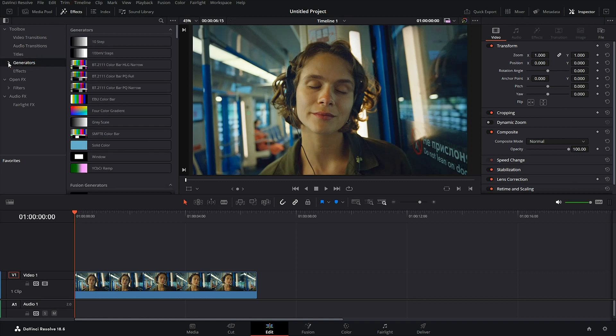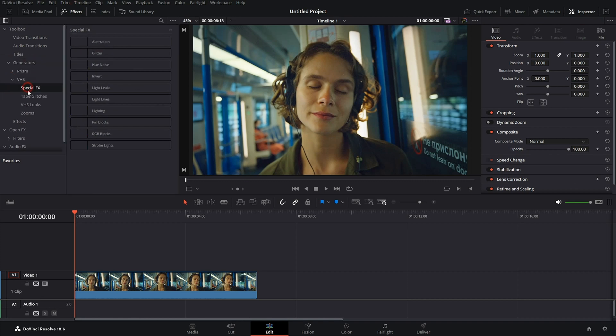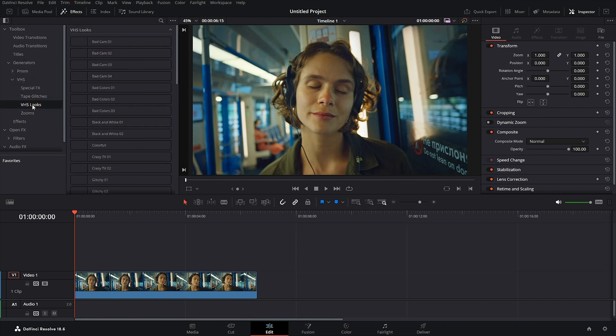Click the Effects button, then select the generators and choose the appropriate preset by simply dragging it.